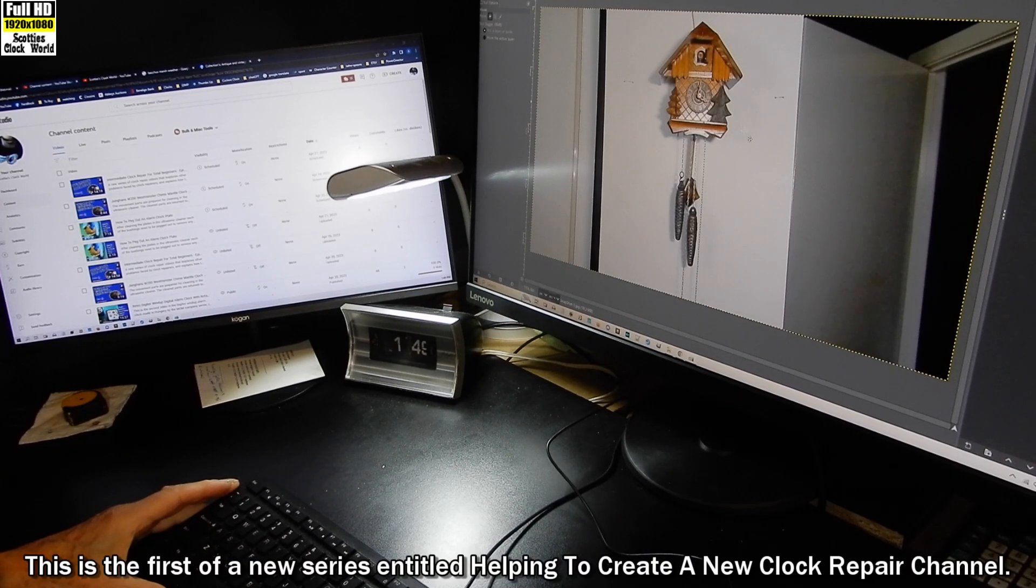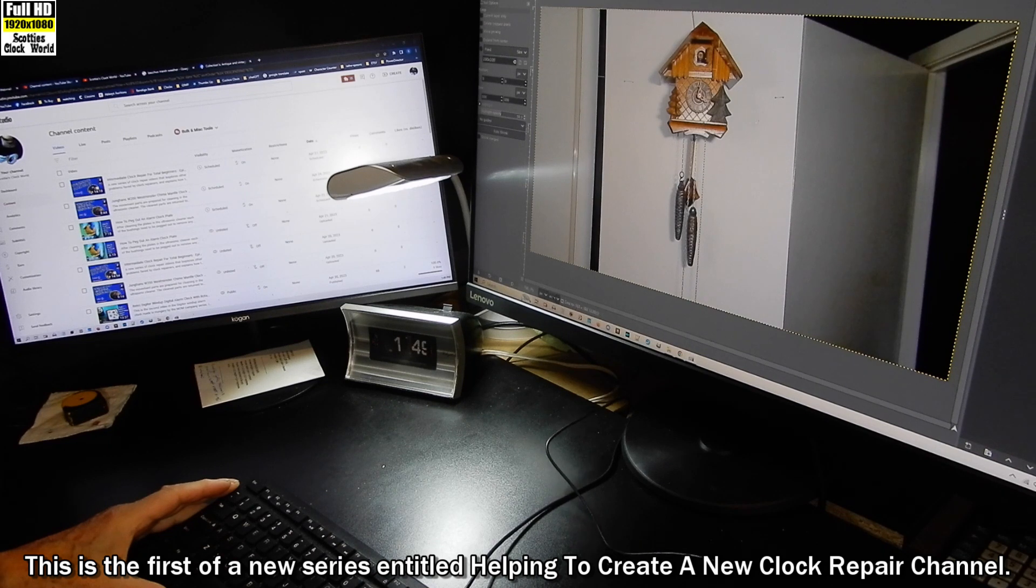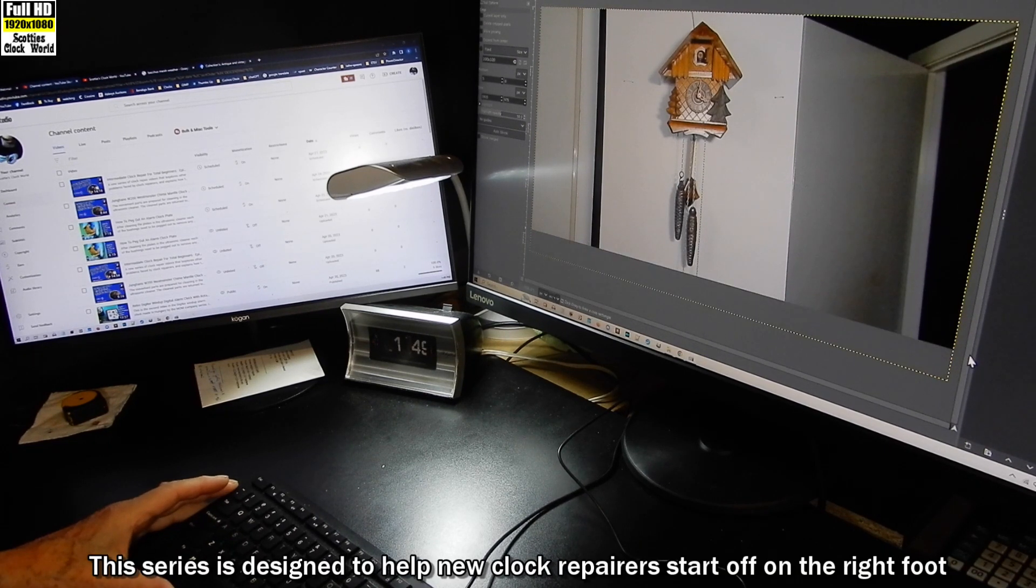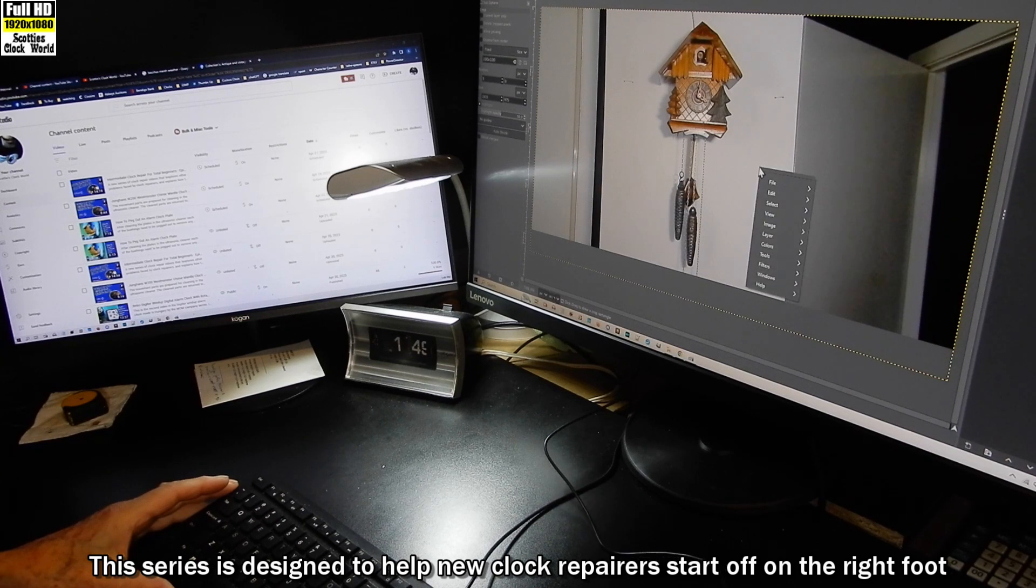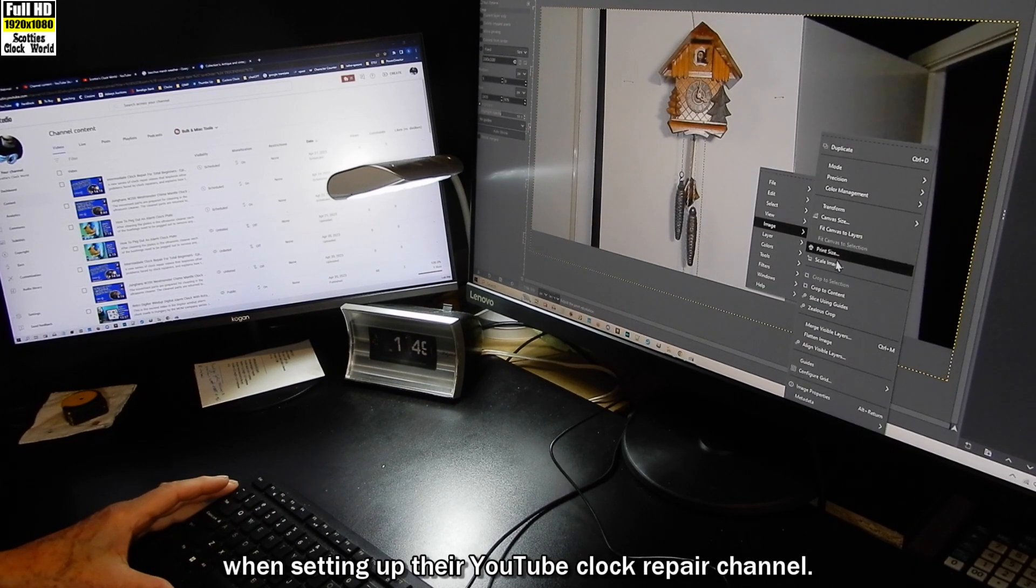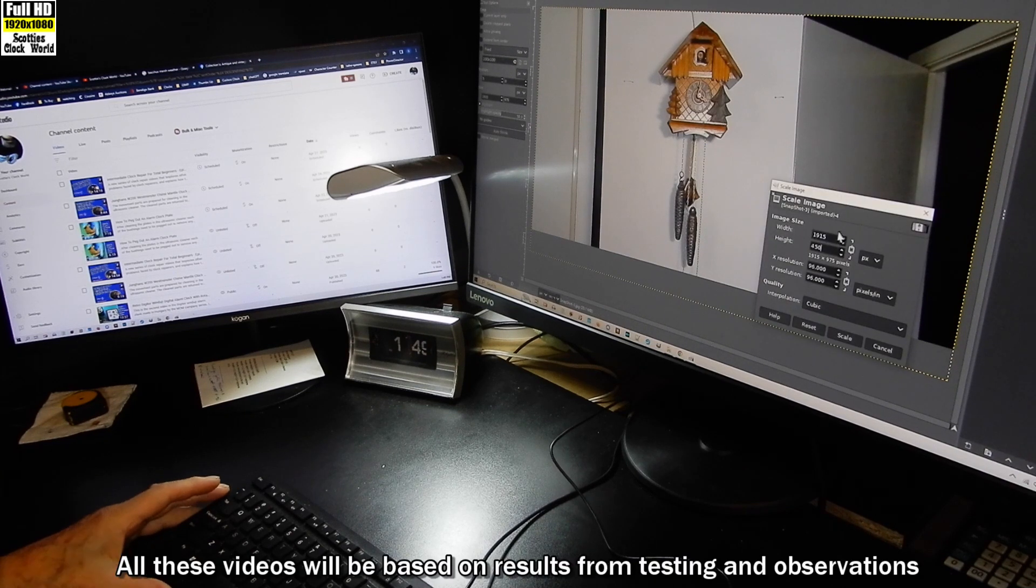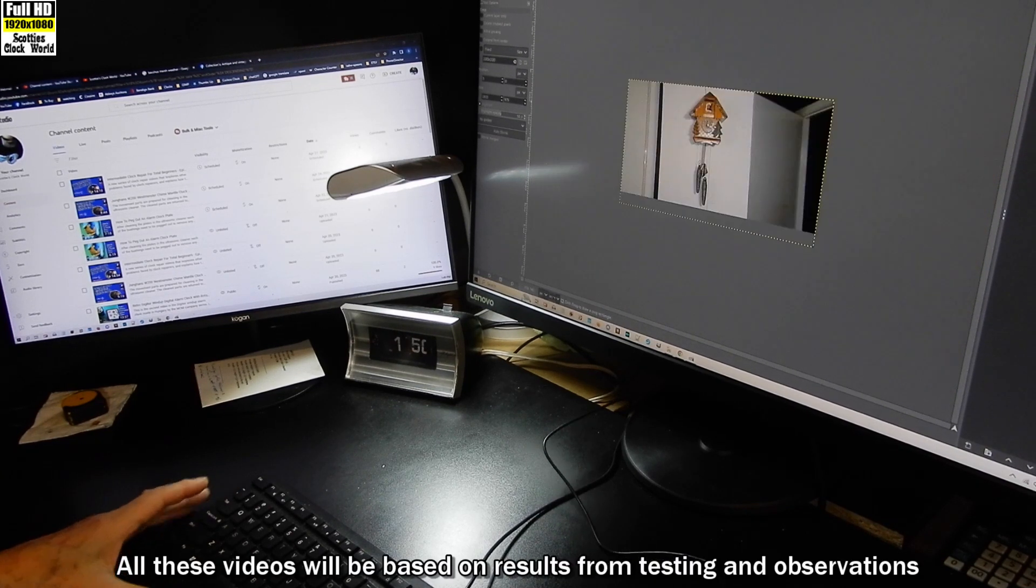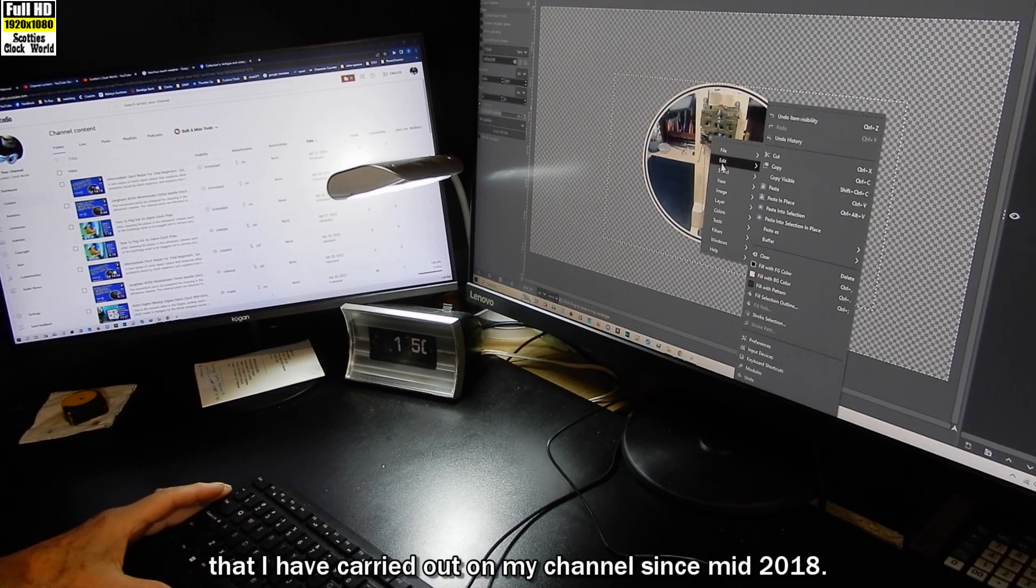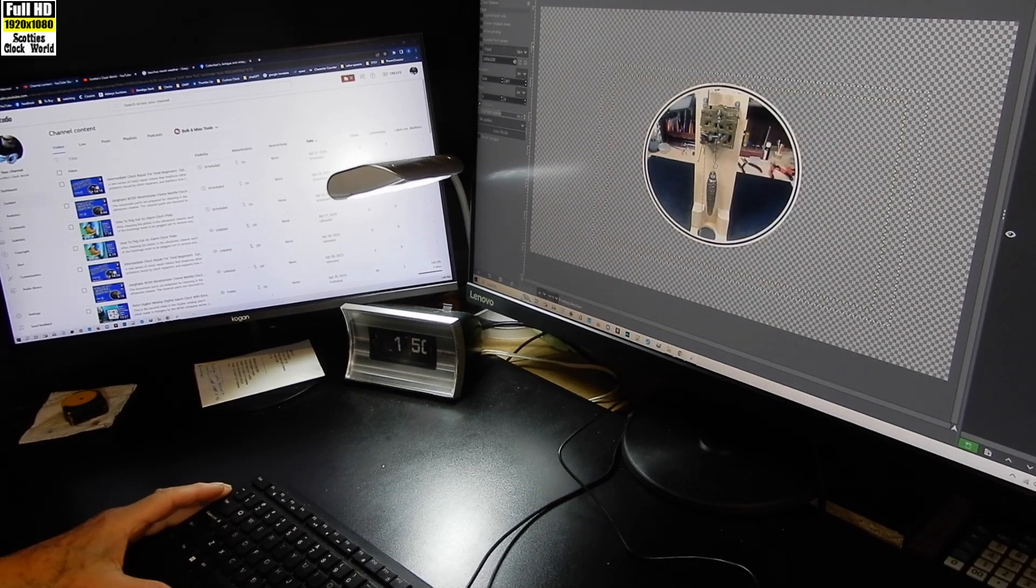This is the first in a new series entitled Helping to Create a New Clock Repair Channel. This series is designed to help new clock repairers start off on the right foot when setting up their YouTube clock repair channel. All these videos will be based on results from testing and observations that I've carried out on my channel since mid-2018.